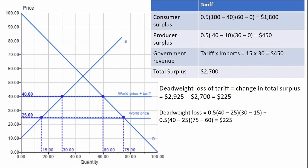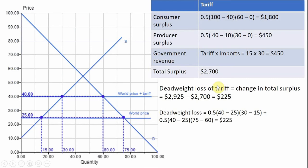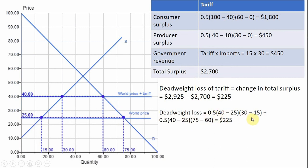Now let's look at the deadweight loss owing to the tariff. Without the tariff, total surplus was $2,925; with the tariff it's $2,700. That difference is the deadweight loss of $225. We can identify two triangles in the diagram that represent this deadweight loss — one on the consumption side and one on the production side — and the dimensions of those triangles confirm the deadweight loss figure.